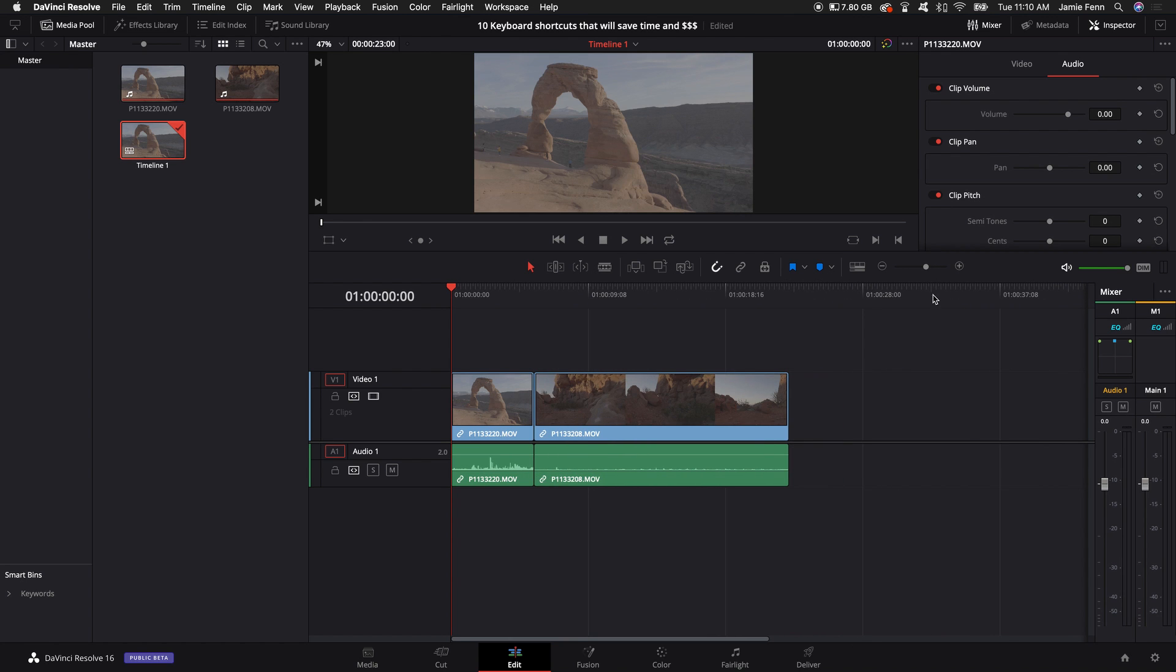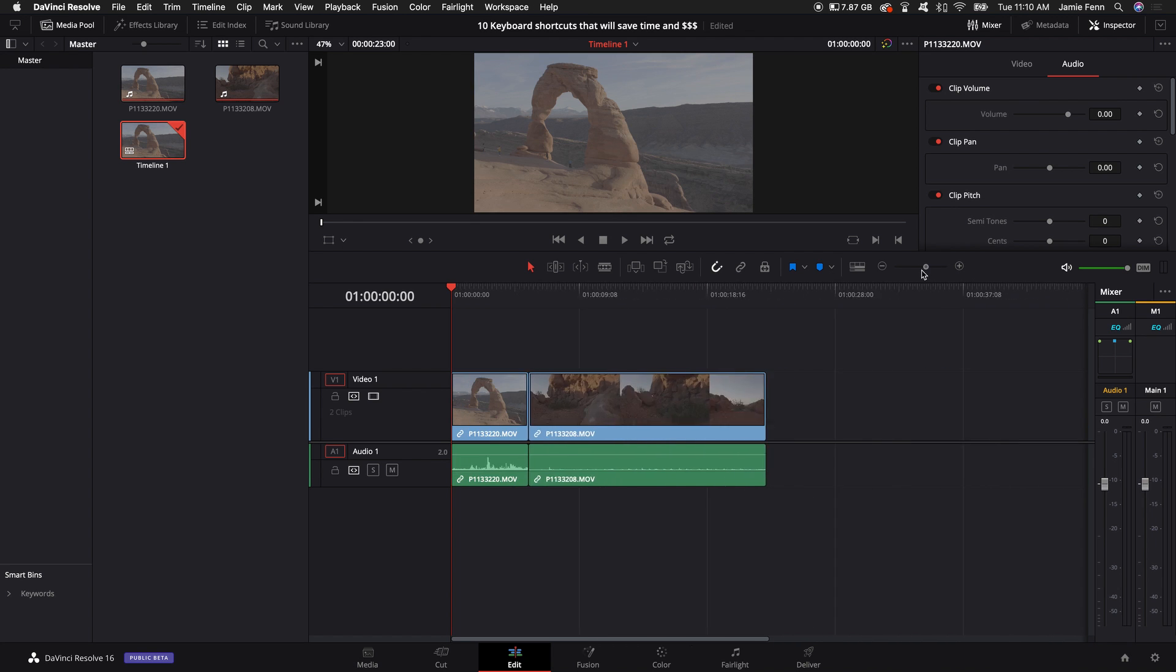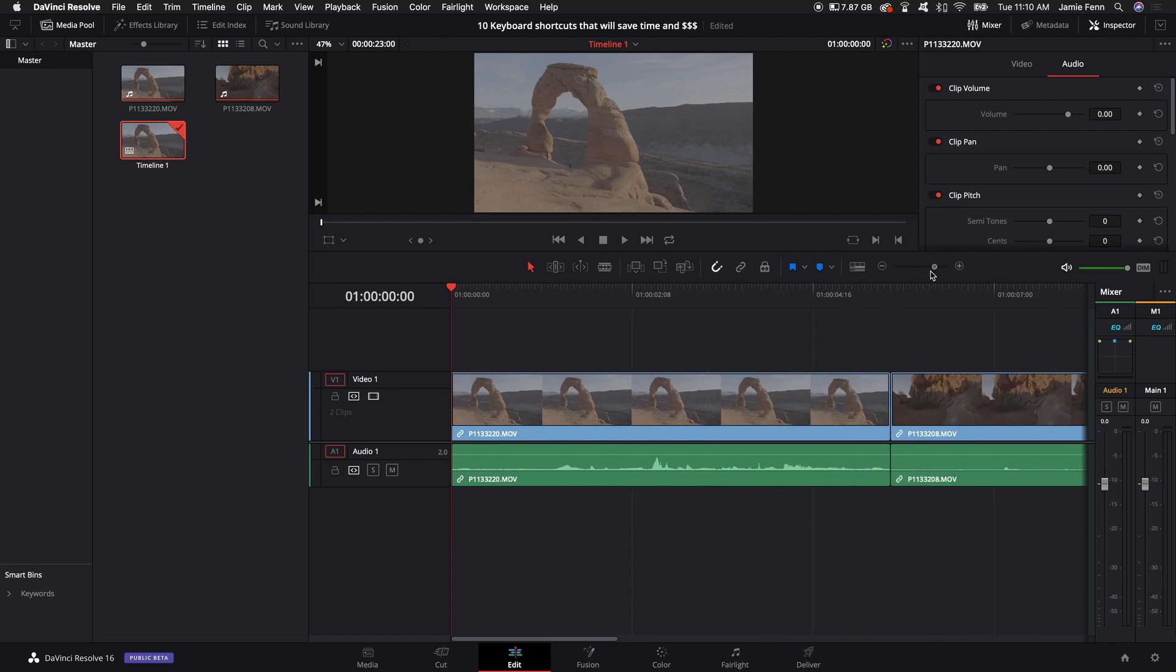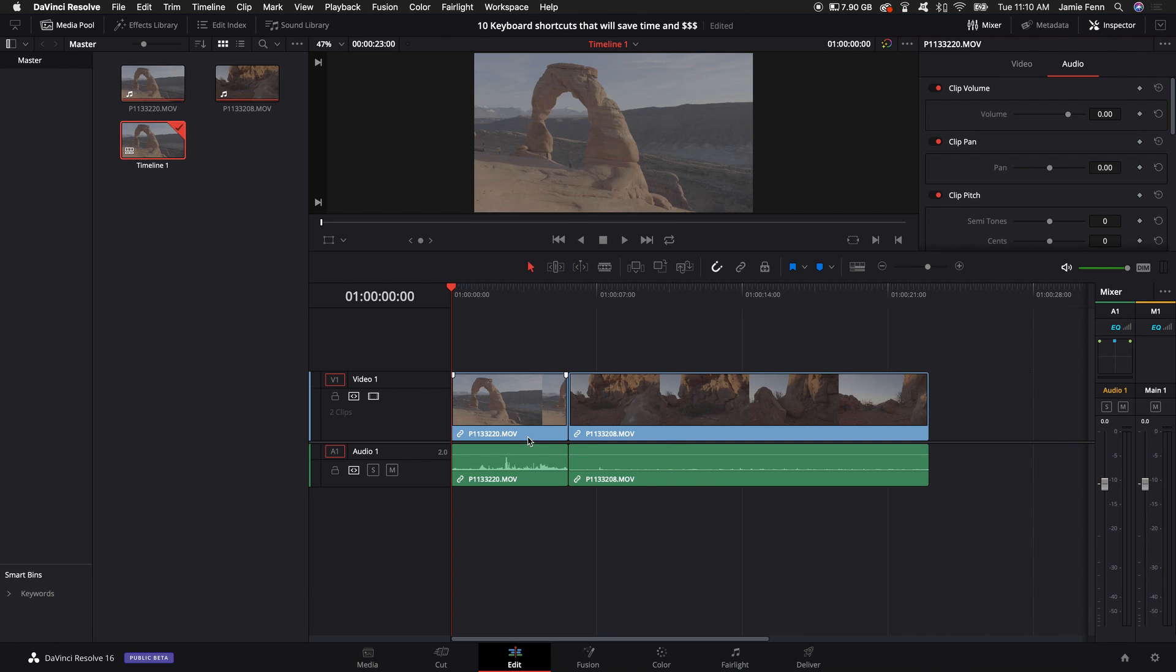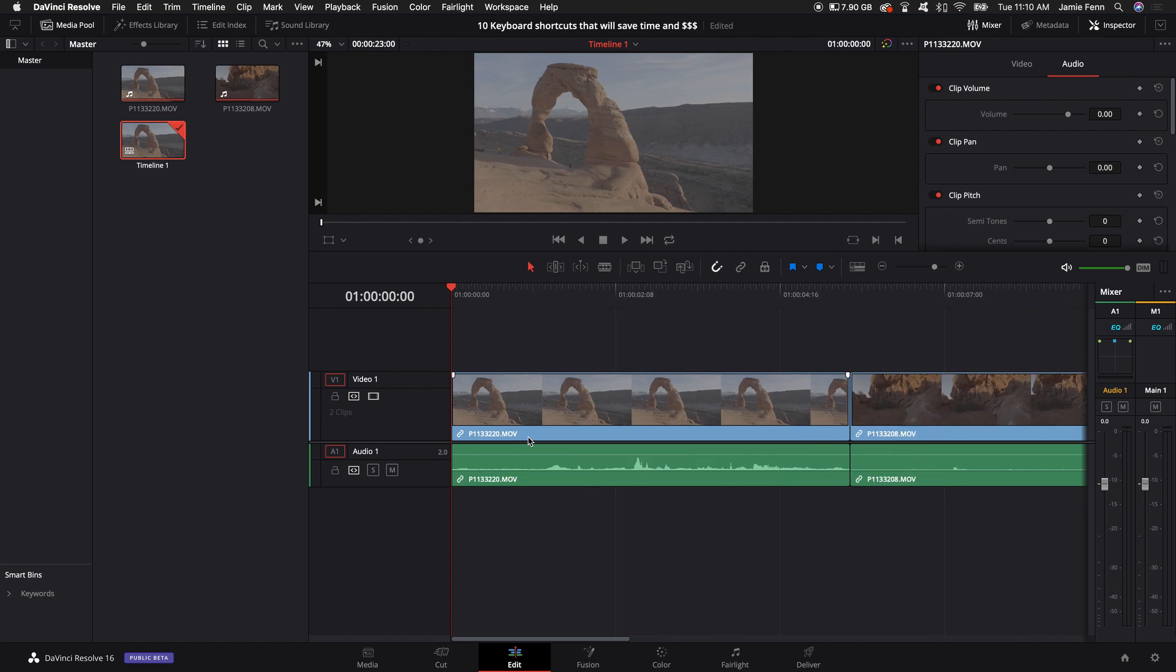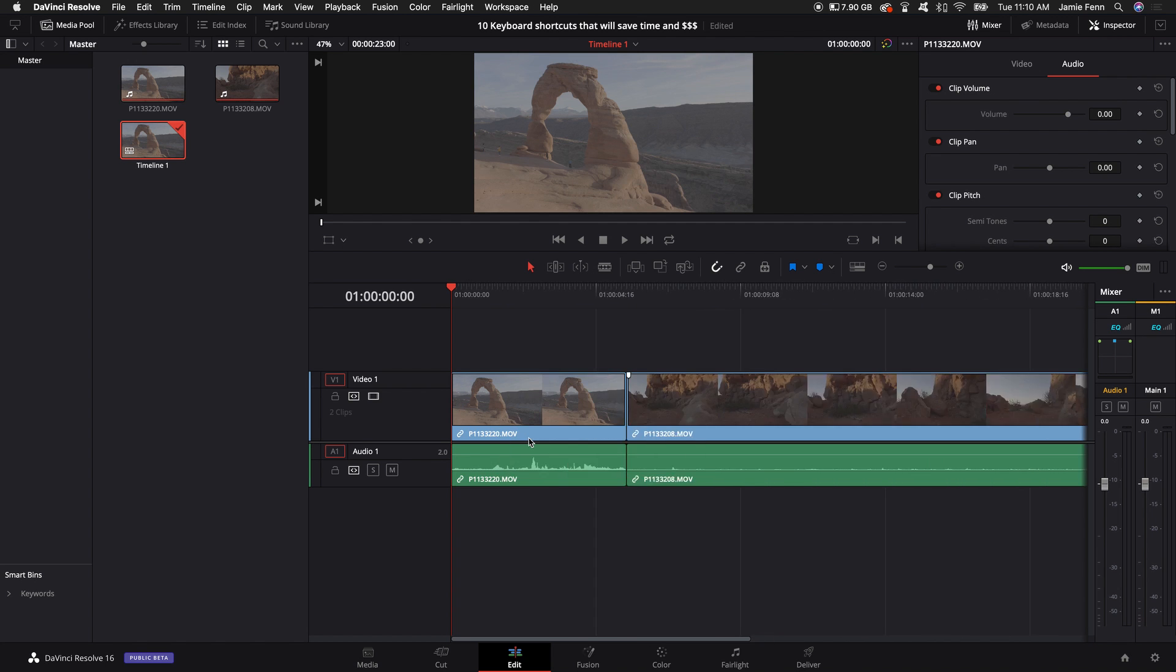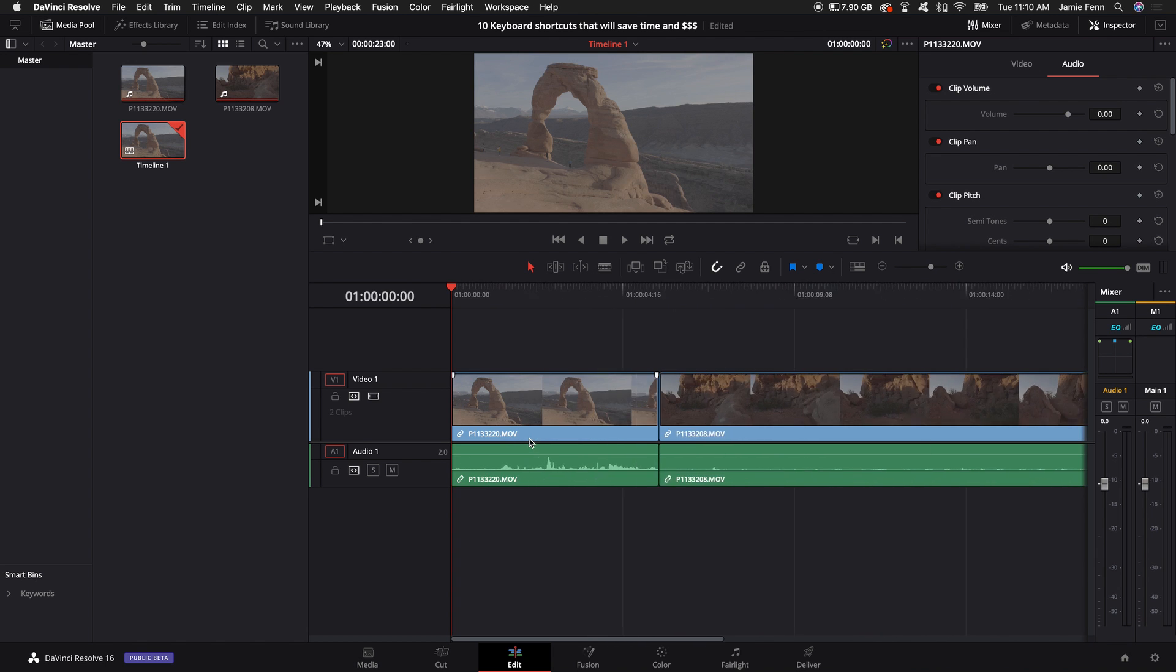But in order to navigate it really well and get your ideas down as quickly as possible, instead of using this scroll tab here to make your projects bigger and smaller you can hold down the alt or option key depending on if you're on a Mac or Windows and use your scroll mouse wheel to go up and down.